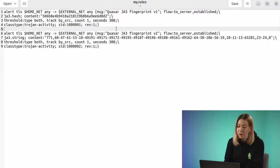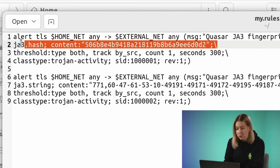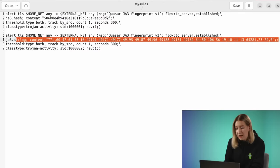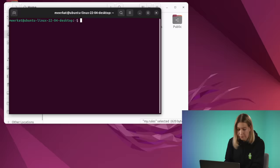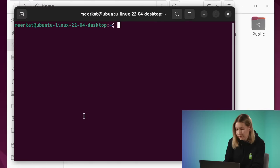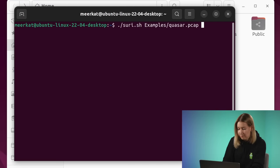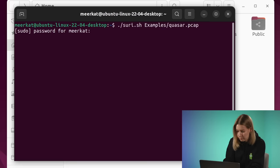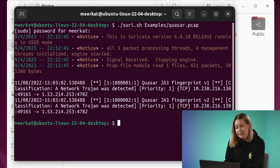Let's look at examples of two rules. The first is based on JA3 hash — a hash of values of certain fields in the Client Hello packet. The second rule is just a set of values of these fields. We run Suricata on a traffic dump and see hits on the JA3 fingerprint.